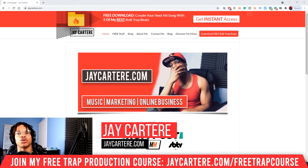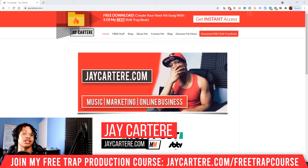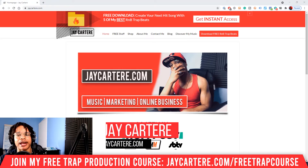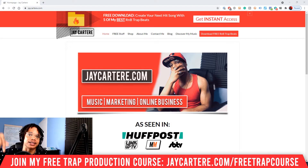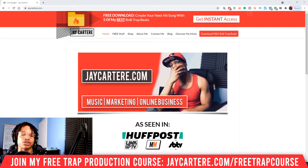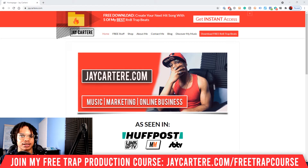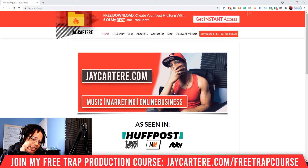Before we get into it, I've got a question for you: what's the best way to learn how to create your own beats from scratch? Leave your answer in the comment section down below. If you don't know, don't worry, because I'll be revealing the answer later on in the video — all you need to do is stay tuned.